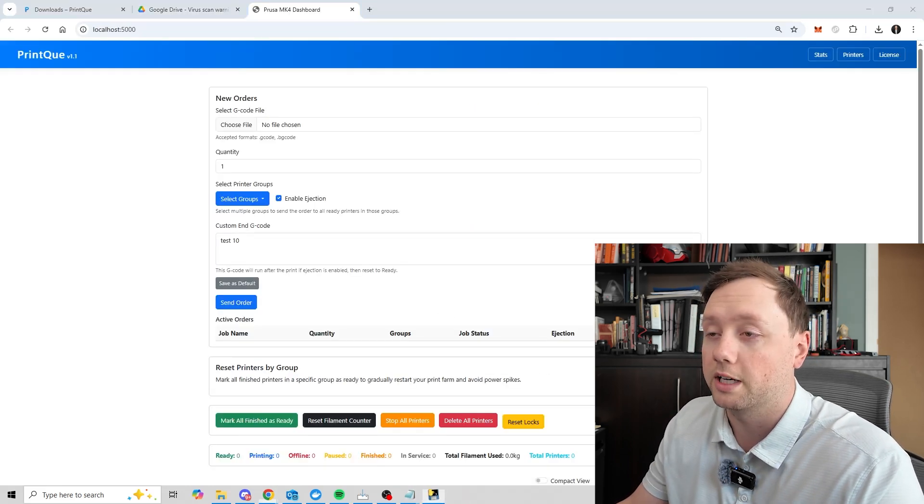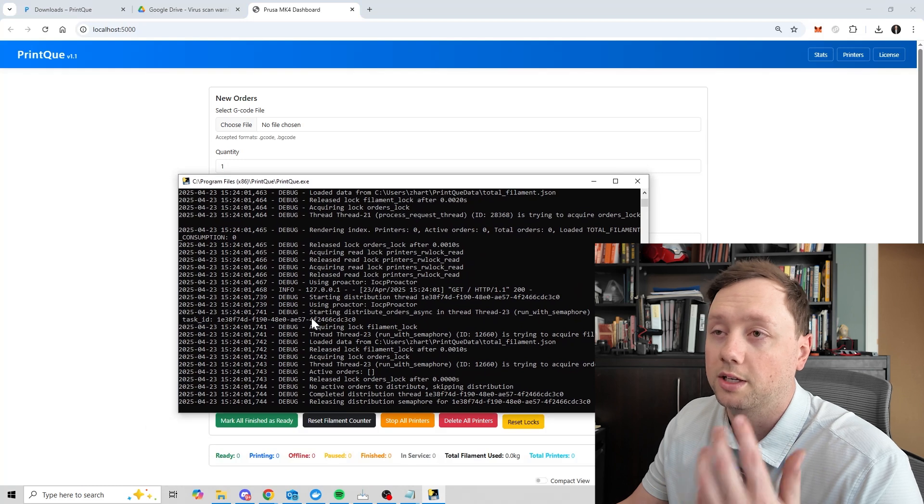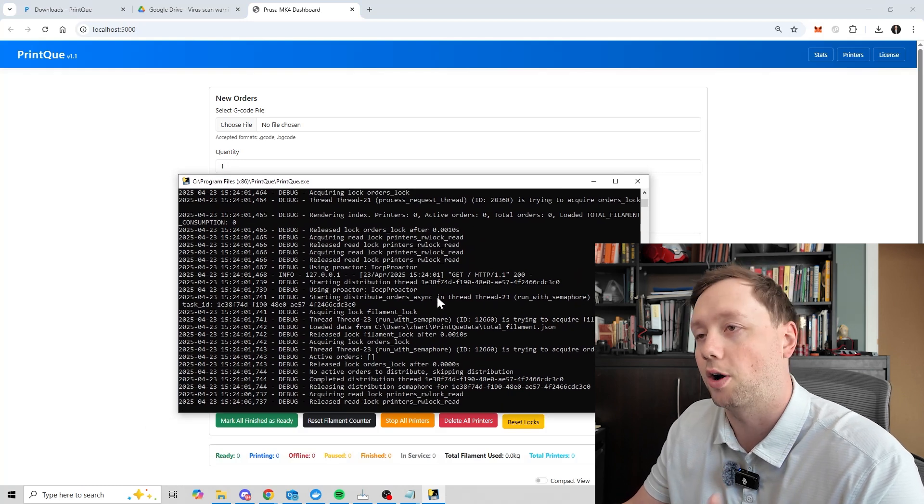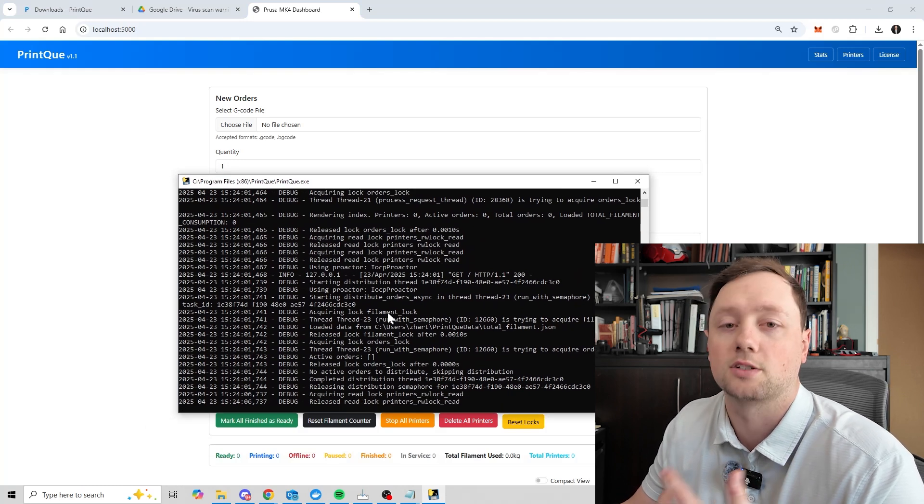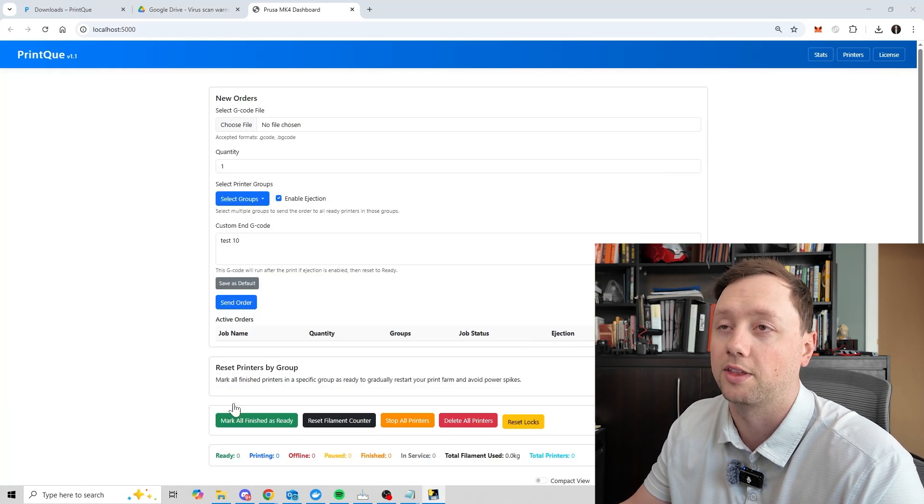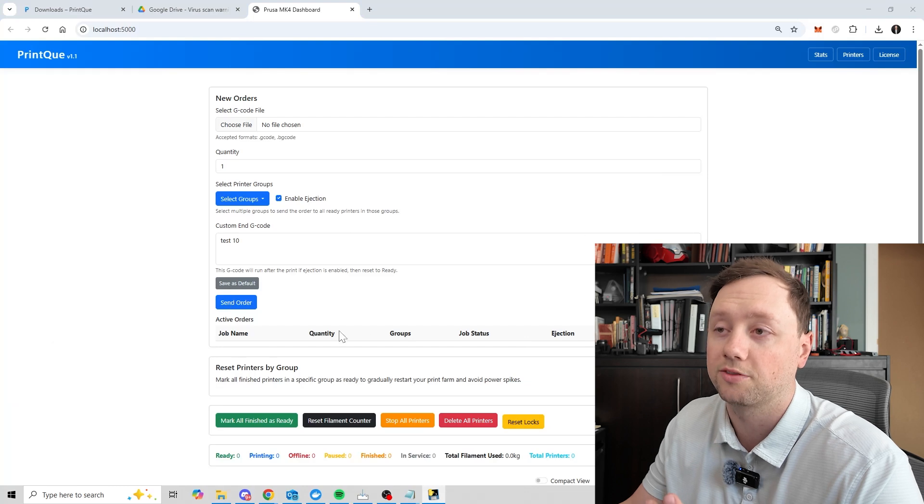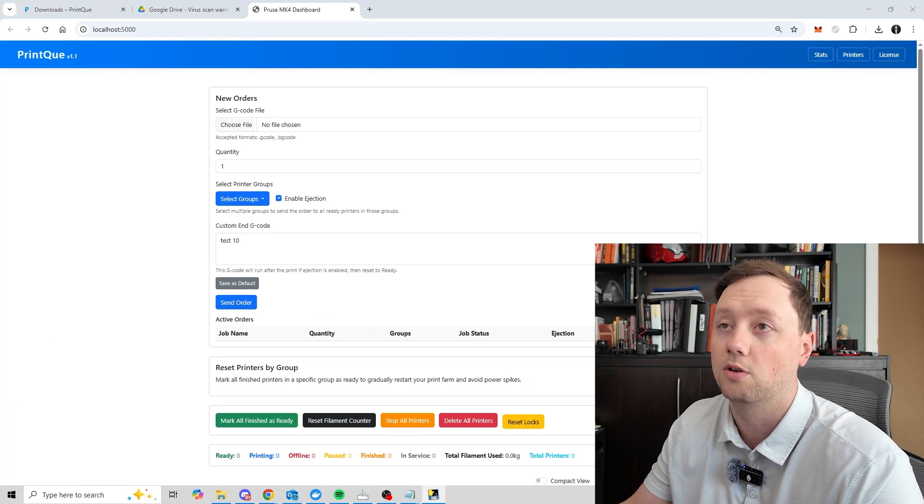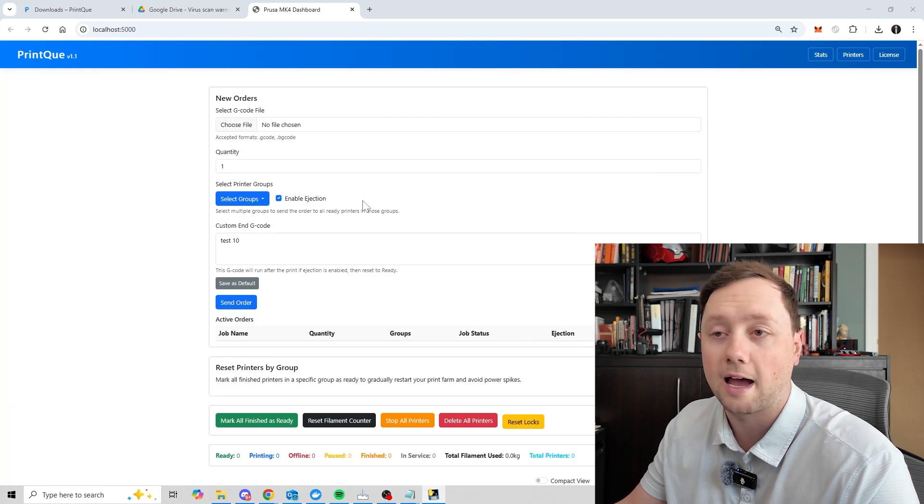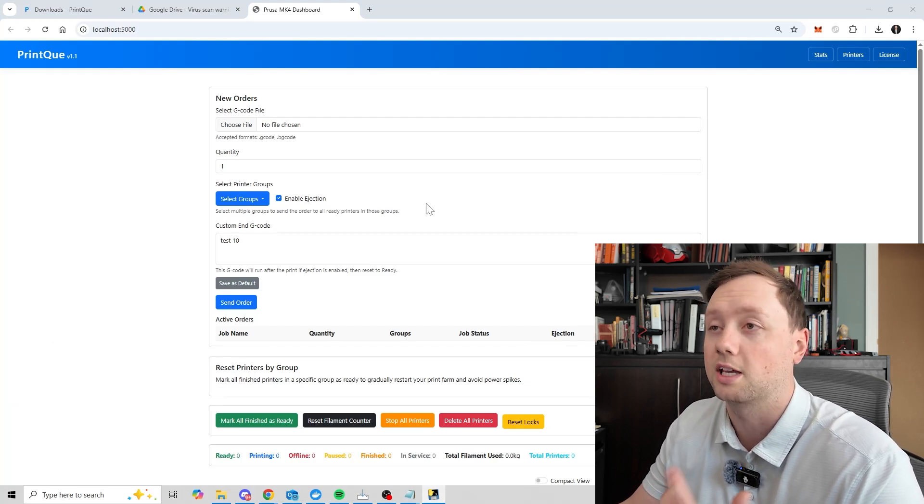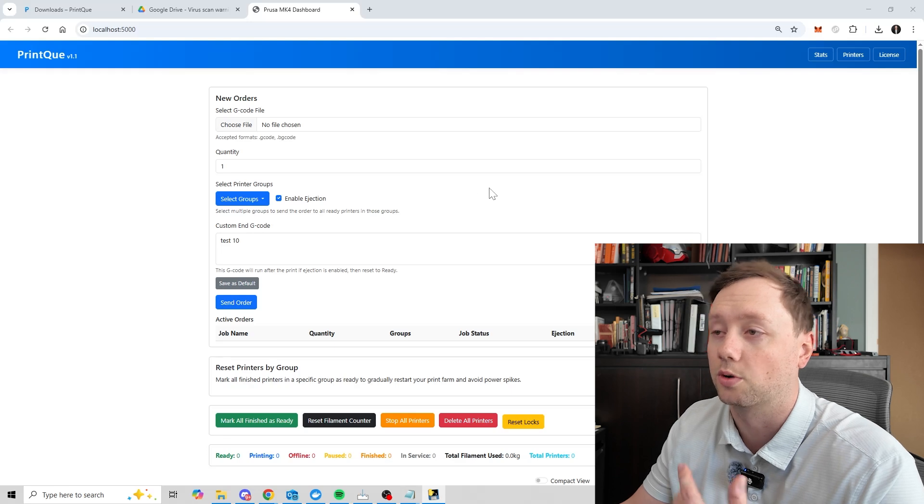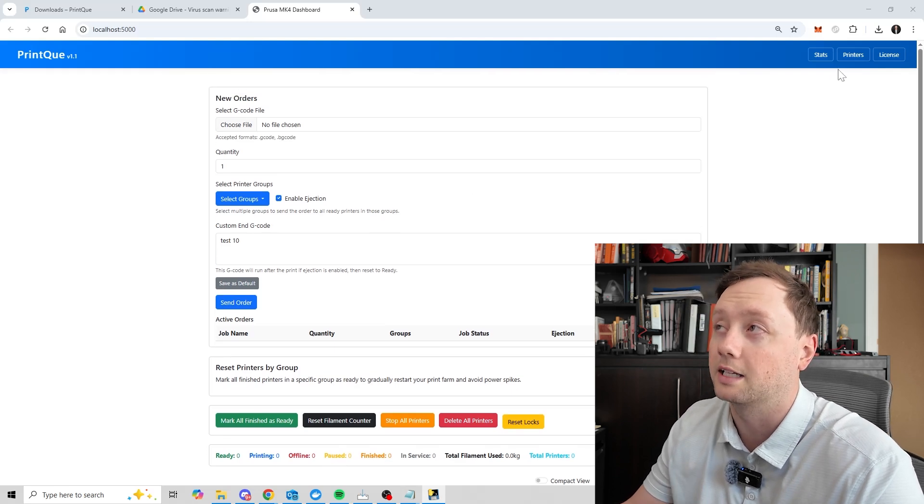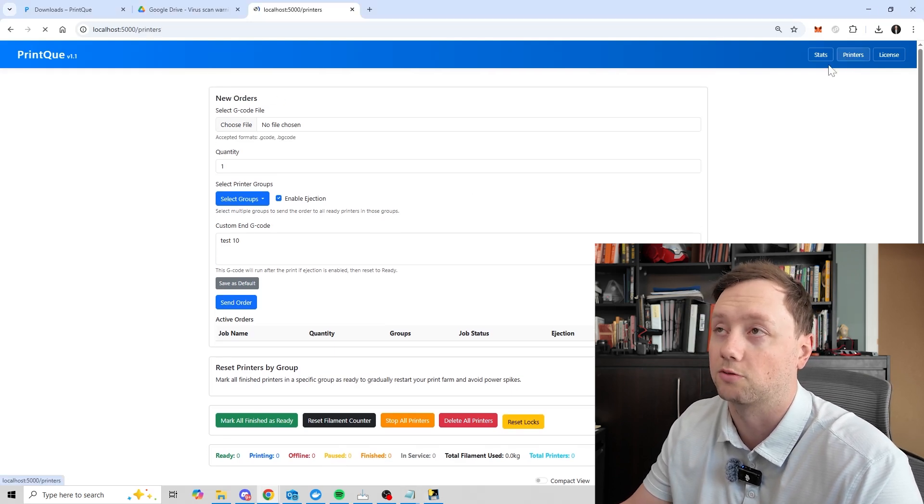Once the software is up and running, you should see a window like this pop up. This is basically all of the data as to what is happening in the software. And then the user interface itself is right here. And so now that you have it on your computer, the first thing that you may want to do or you may want to consider is adding some printers to it.